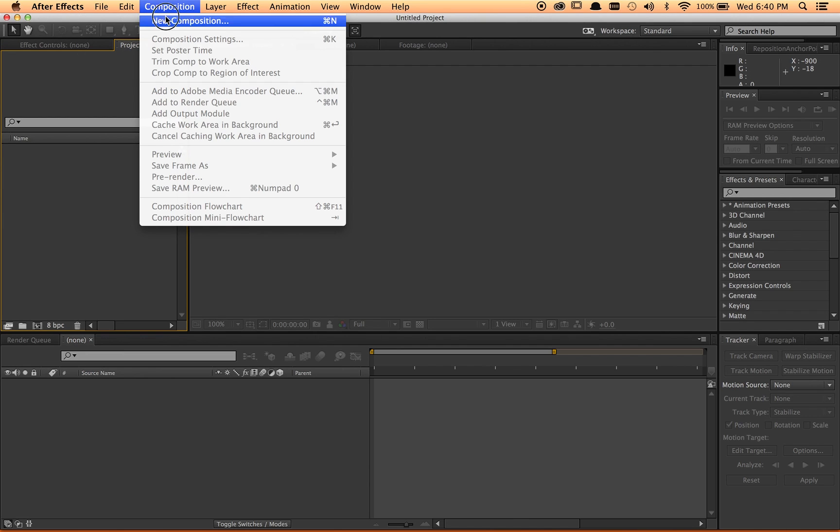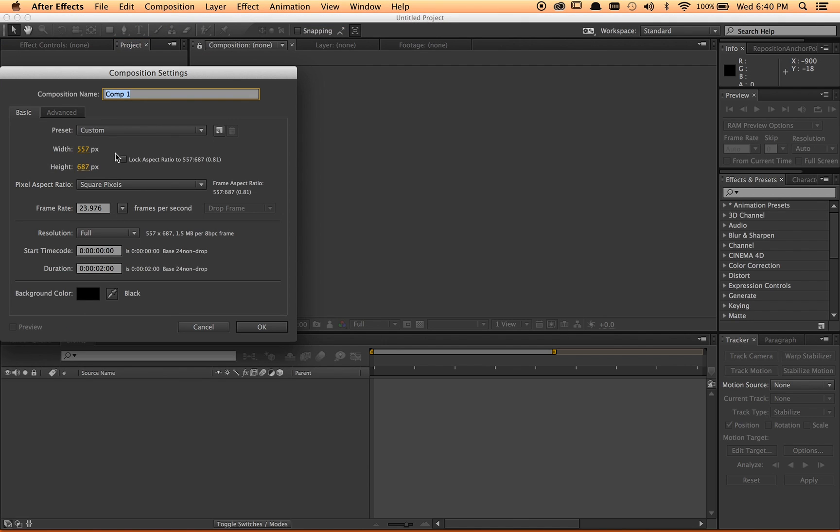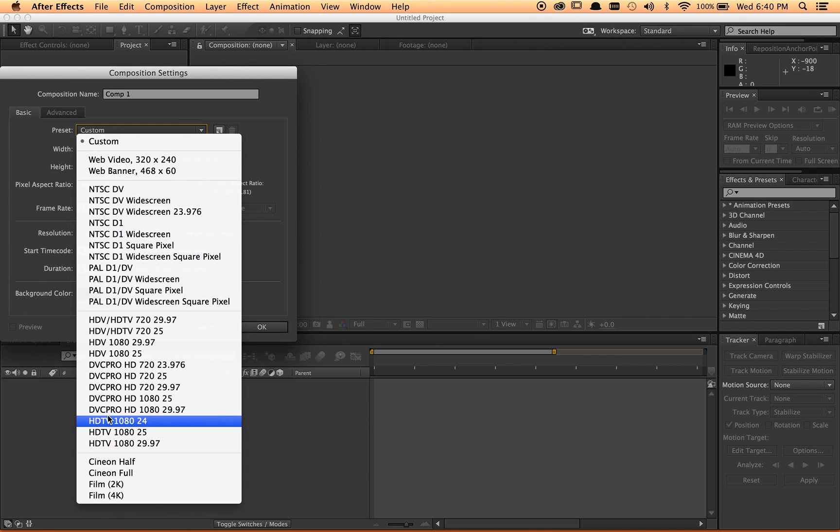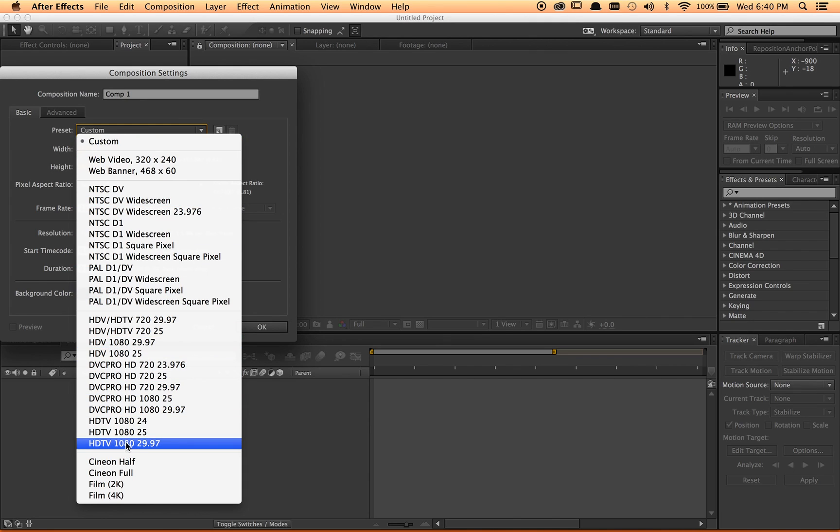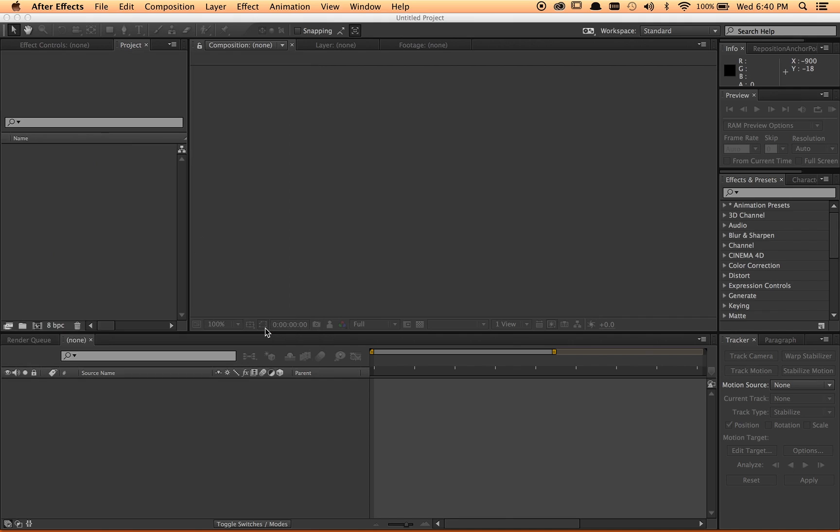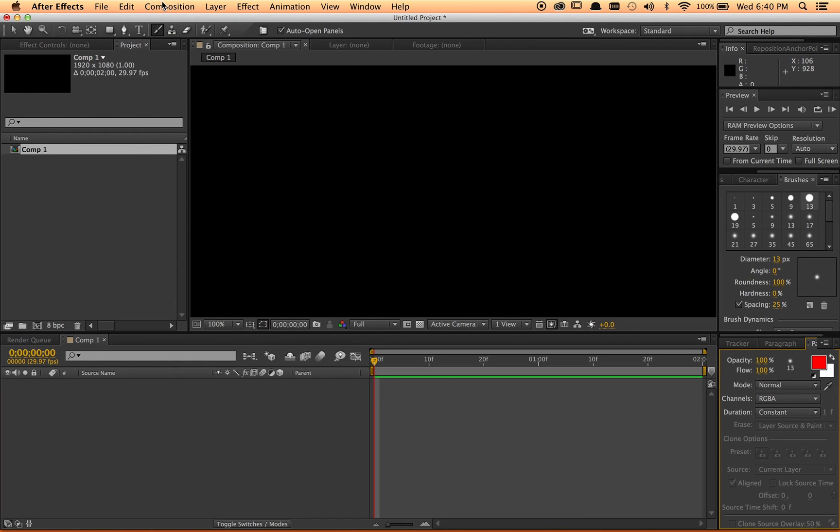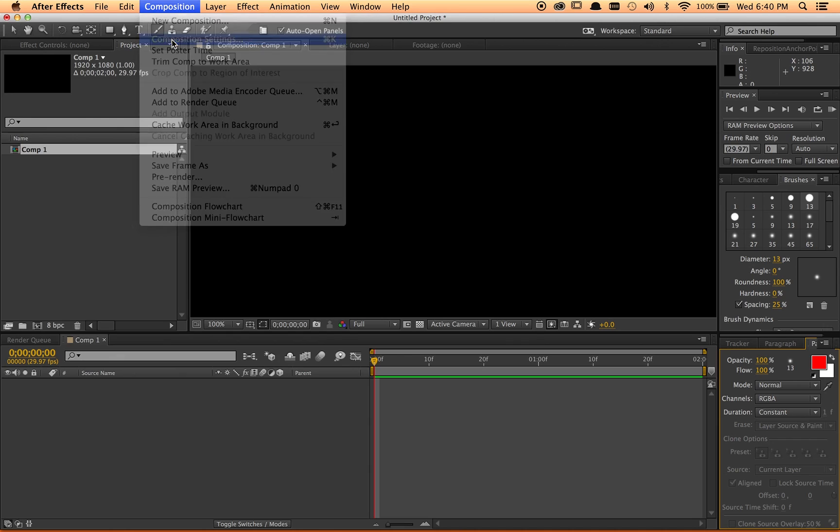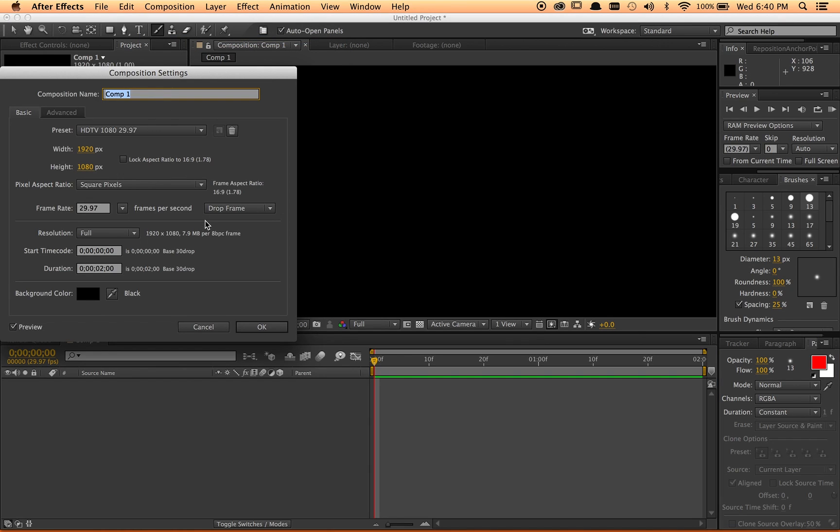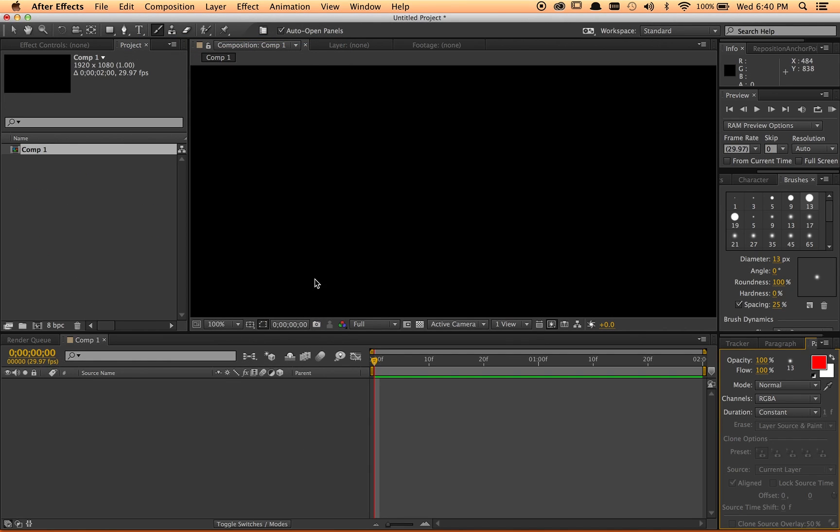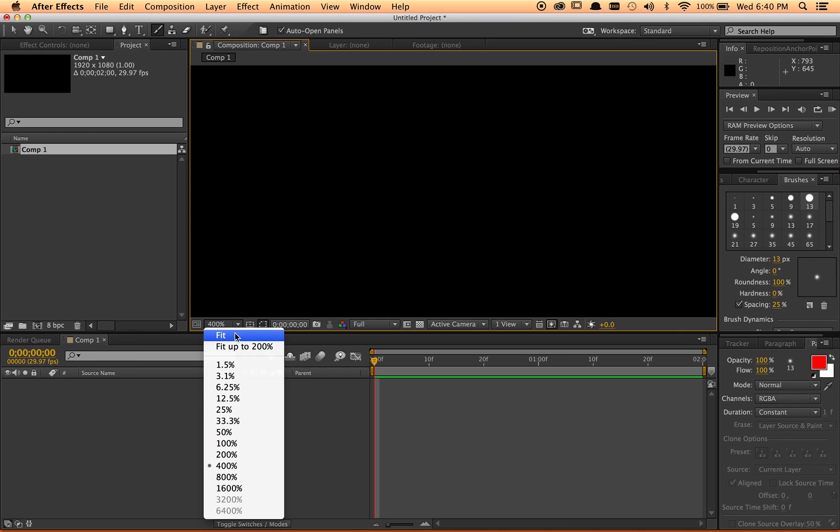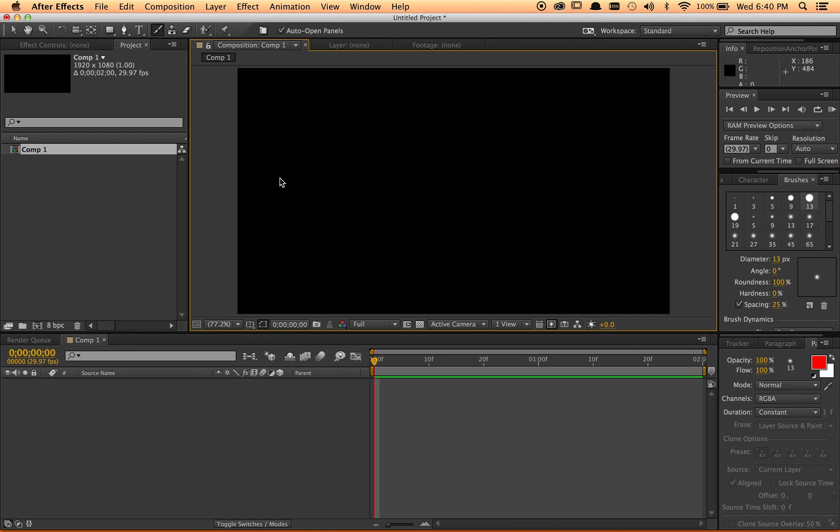So I started messing with After Effects and came up with something. Let me open up After Effects here and do a new composition, a 1080 composition. Perfect.